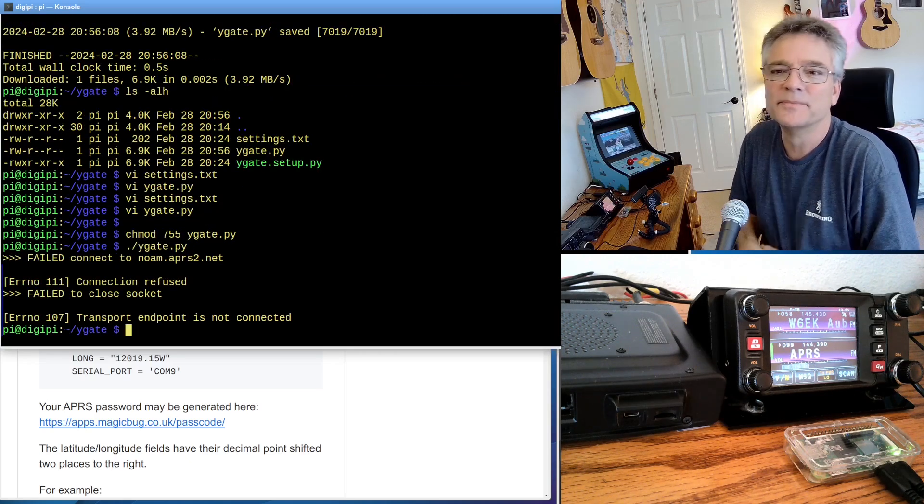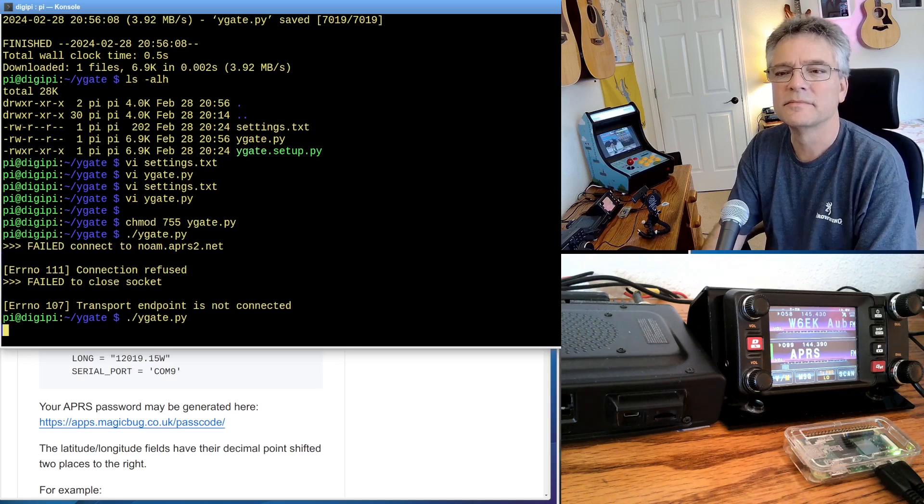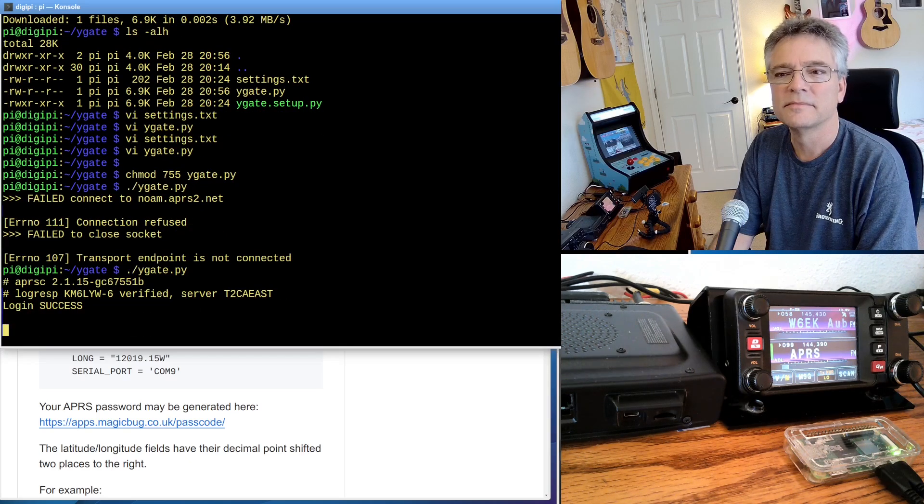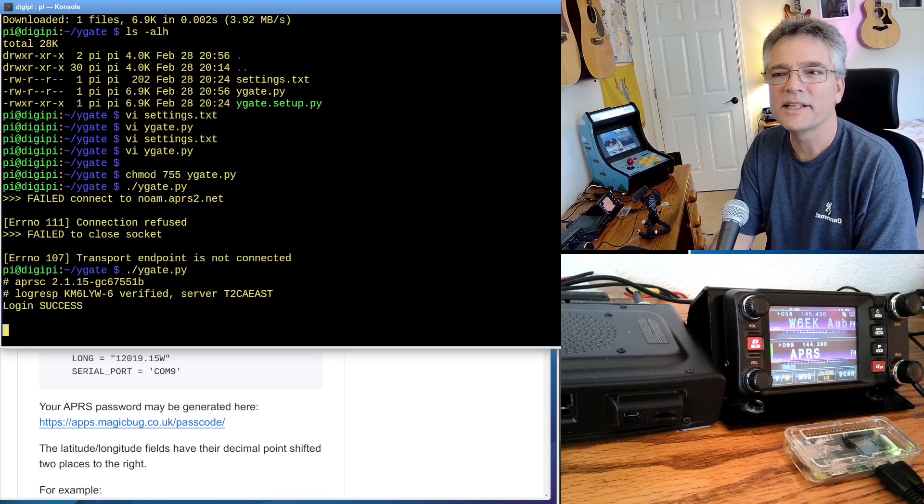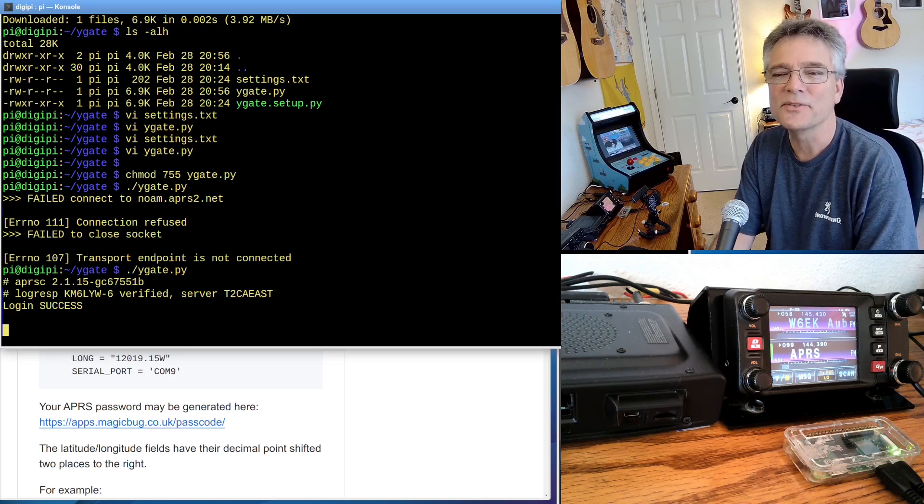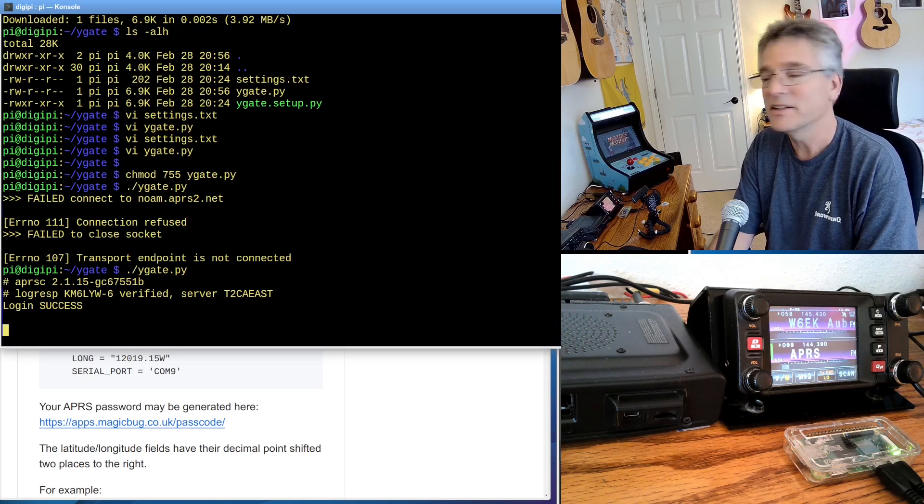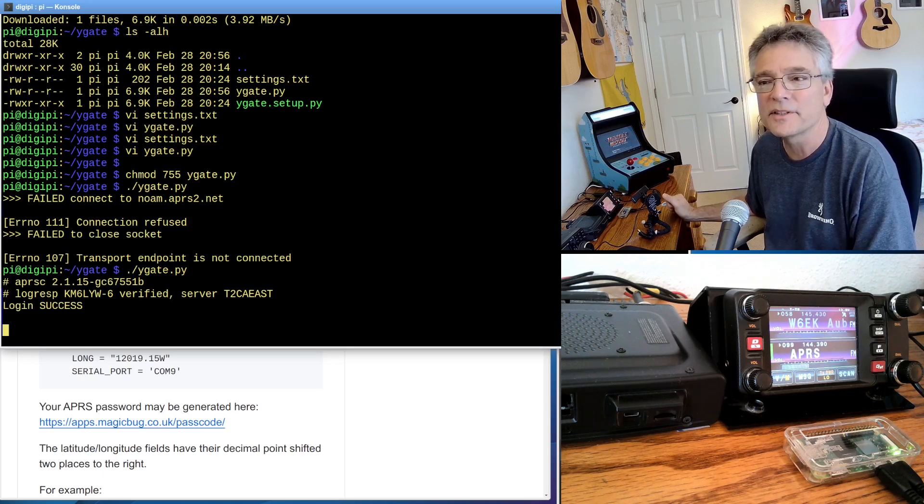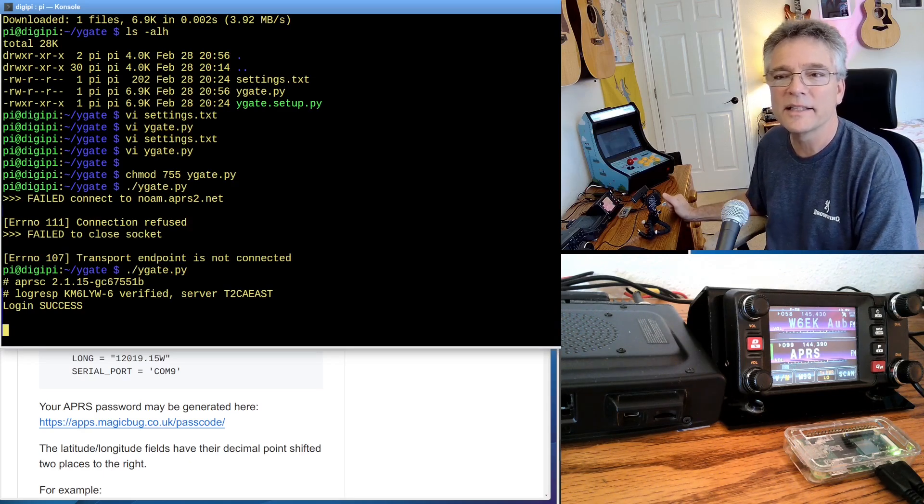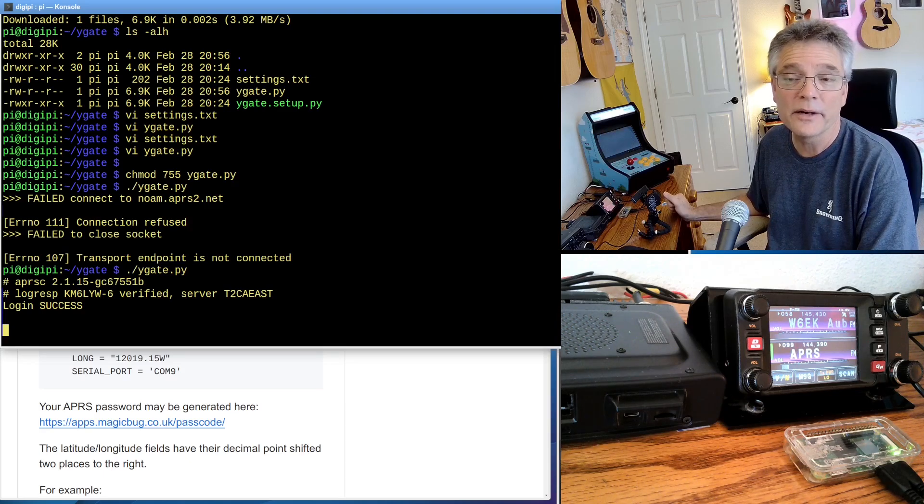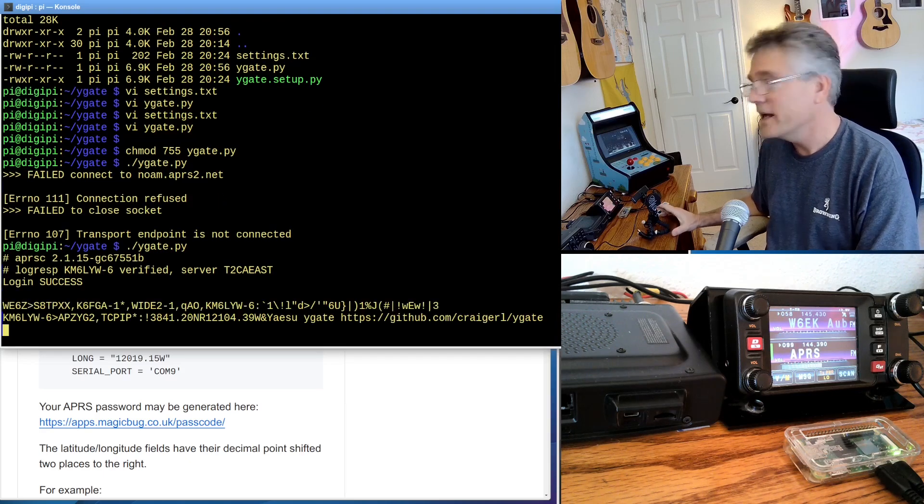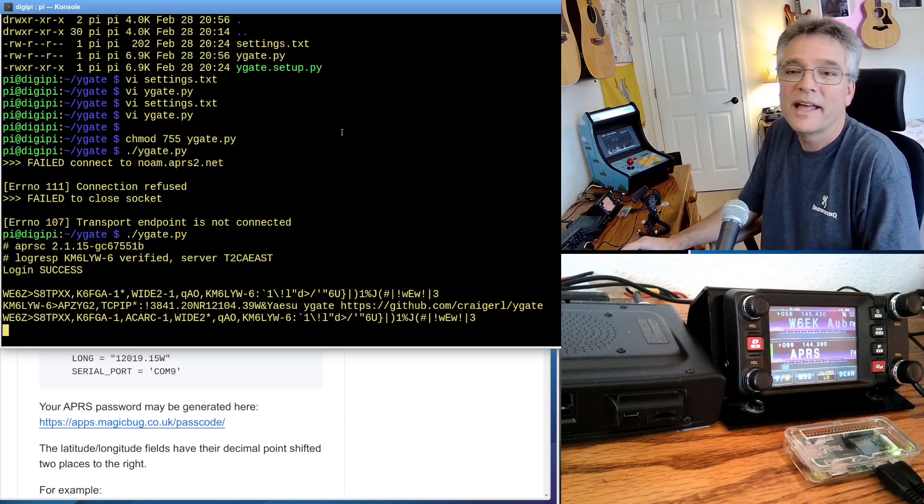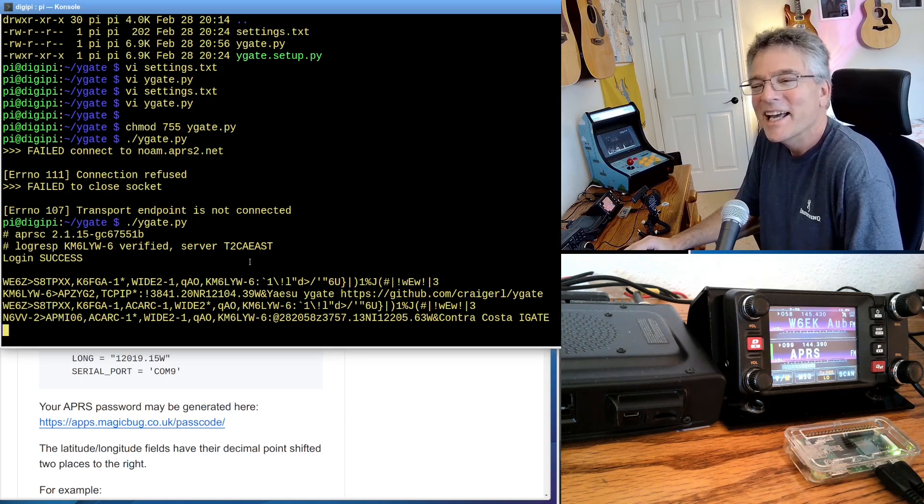I'm just going to run YGate.py. And we wait. It says login success. Actually, it failed the first time, didn't it? Alright, so now we are waiting for APRS traffic to start coming over the wire. We are logged in successfully. We're verified, so we know we got our APRS password correct. And this is the time in the show where we get absolutely no traffic on APRS.